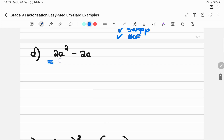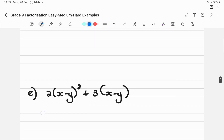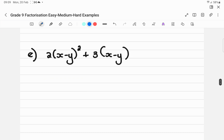Number D: pull out a common factor of 2 and A. What is left is A minus 1, giving 2A(A − 1). This one is actually quite easy — afterwards there's nothing else to be done.